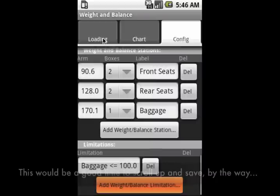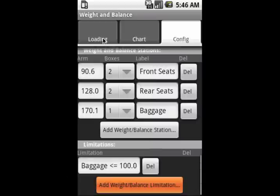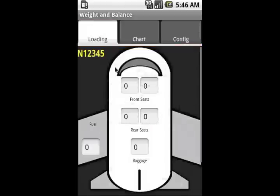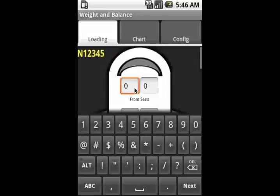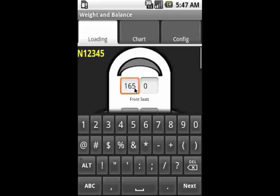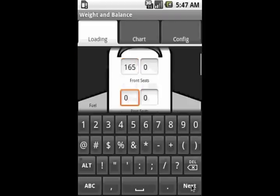Now that we have all the data in, we can switch over and we'll get a picture of the airplane with the stations that we provided. Now we can actually start putting in real data. So, imagine that we are taking a flight that's going to take four people in this airplane.